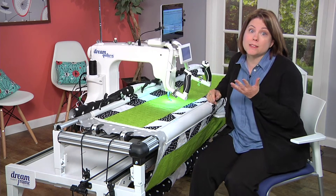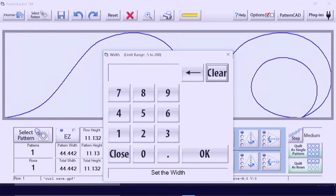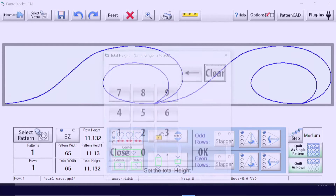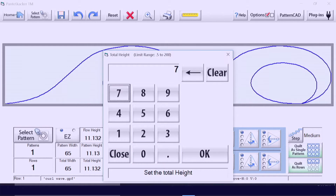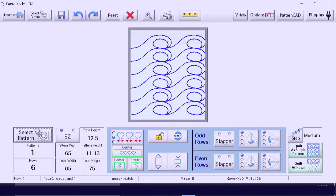Tap on the total width and fill in the total width of your entire quilt plus two inches for margin. My quilt was 63 inches wide, plus two inches for 65. Repeat for the height — the height of my quilt is 63 inches, so I'm going to give it 75.